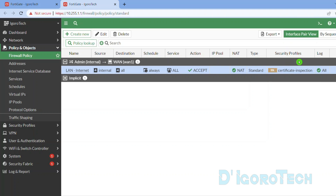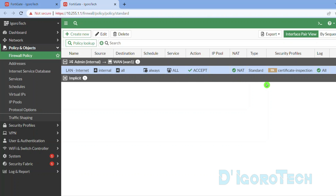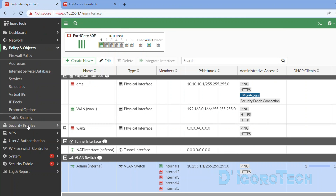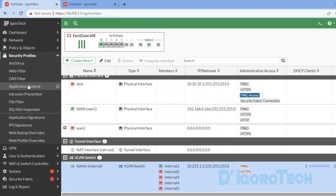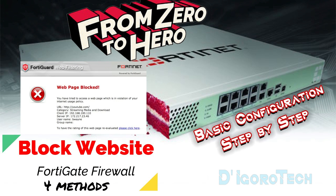What we are going to do is create a security profile, then we will use it on this policy. Go to Security Profiles. Since we are blocking AnyDesk which is an application, we will choose Application Control. If you want to block or whitelist a website, then use the web filter. You can check my other video on how to block or whitelist a website.